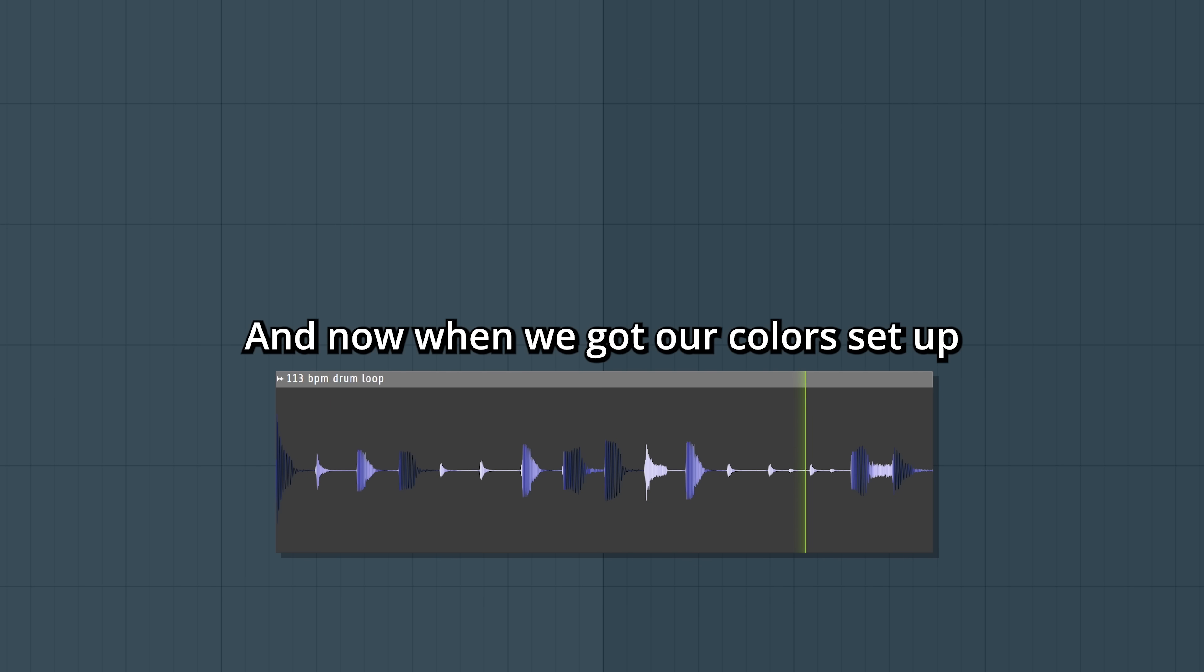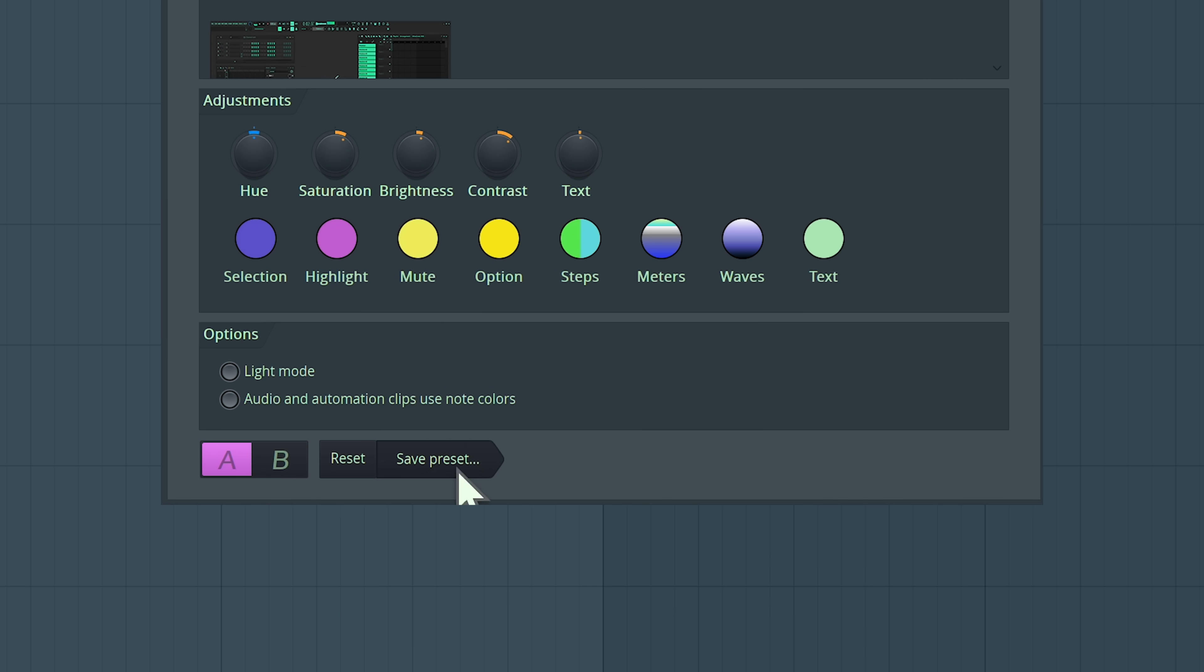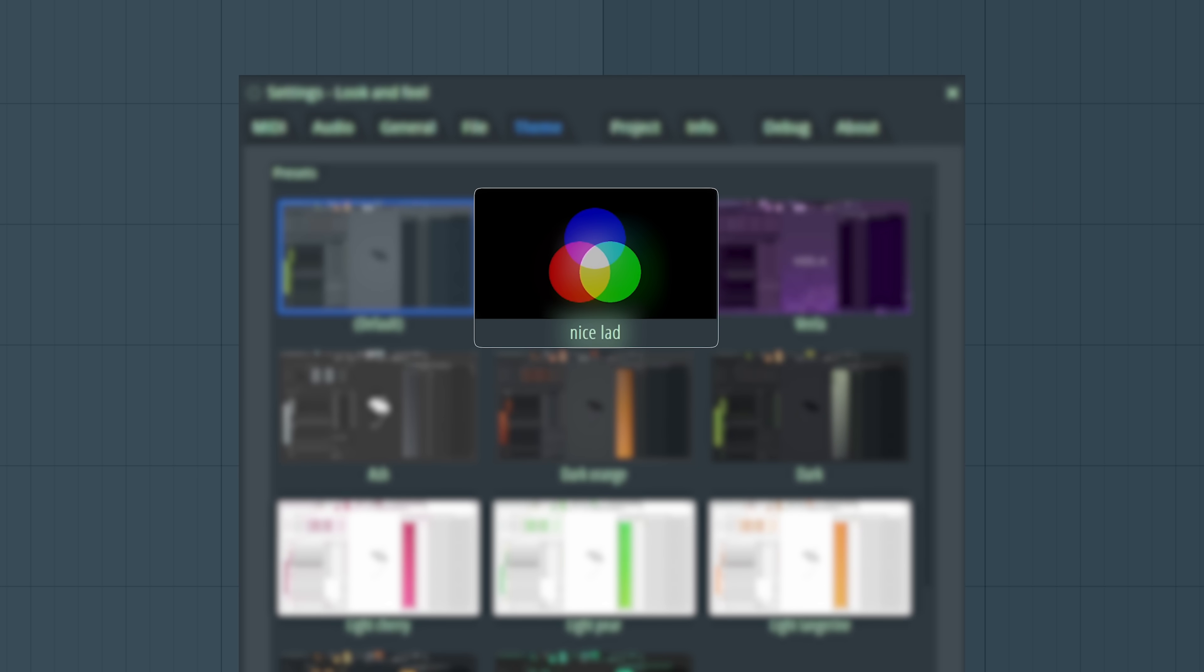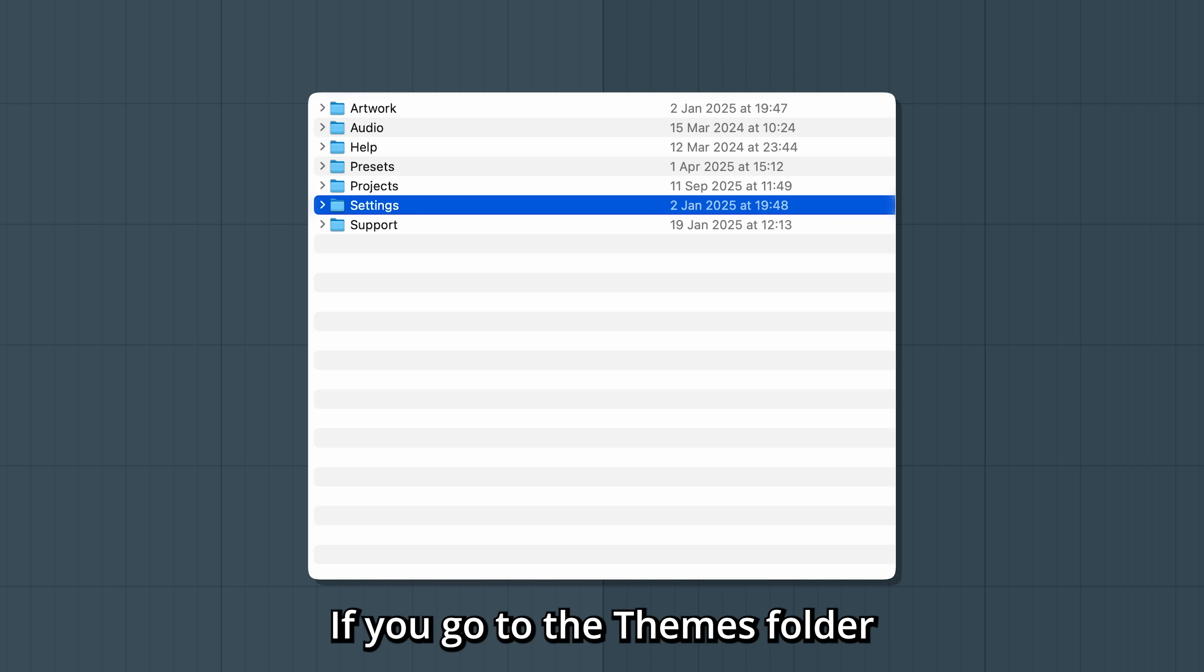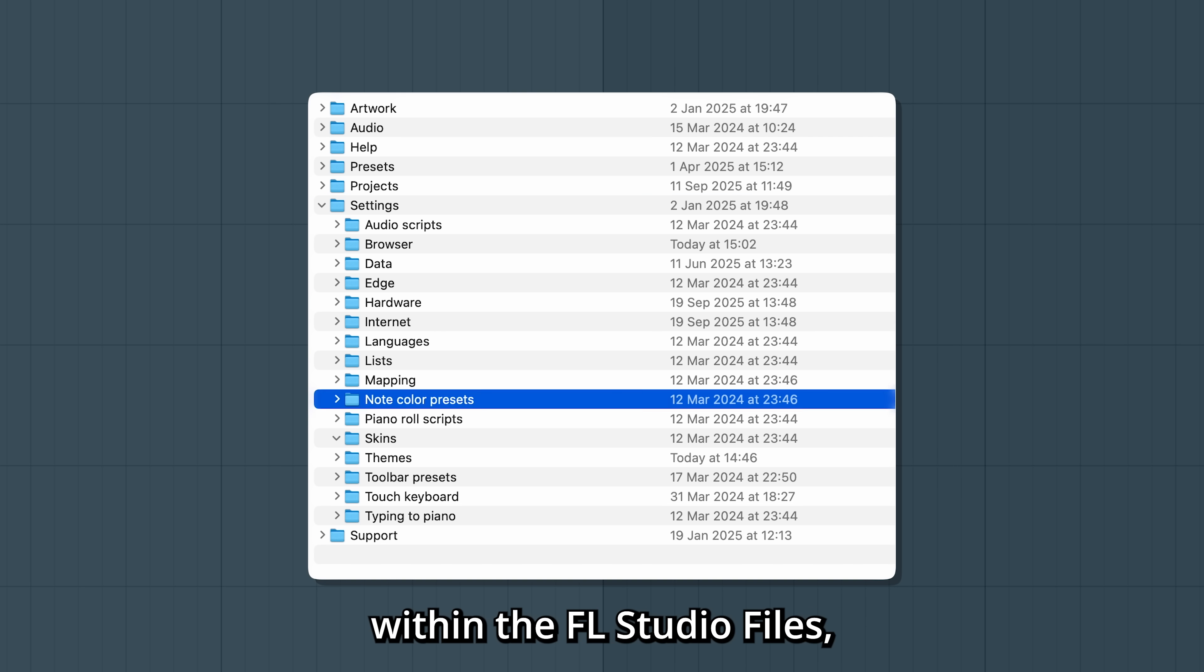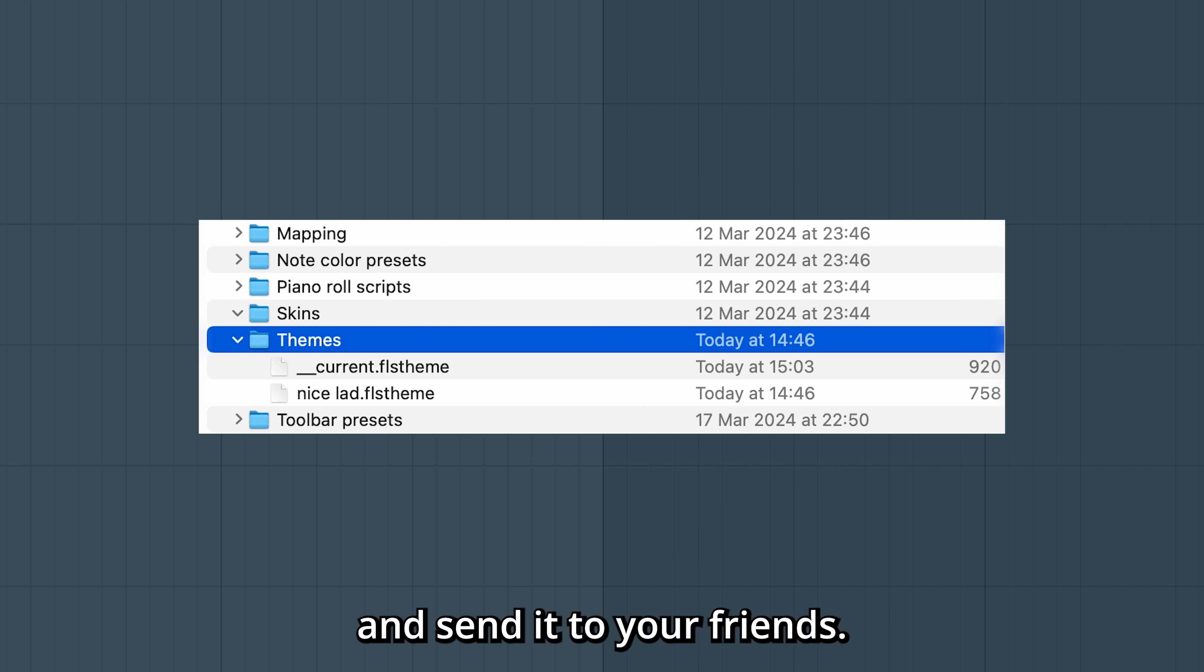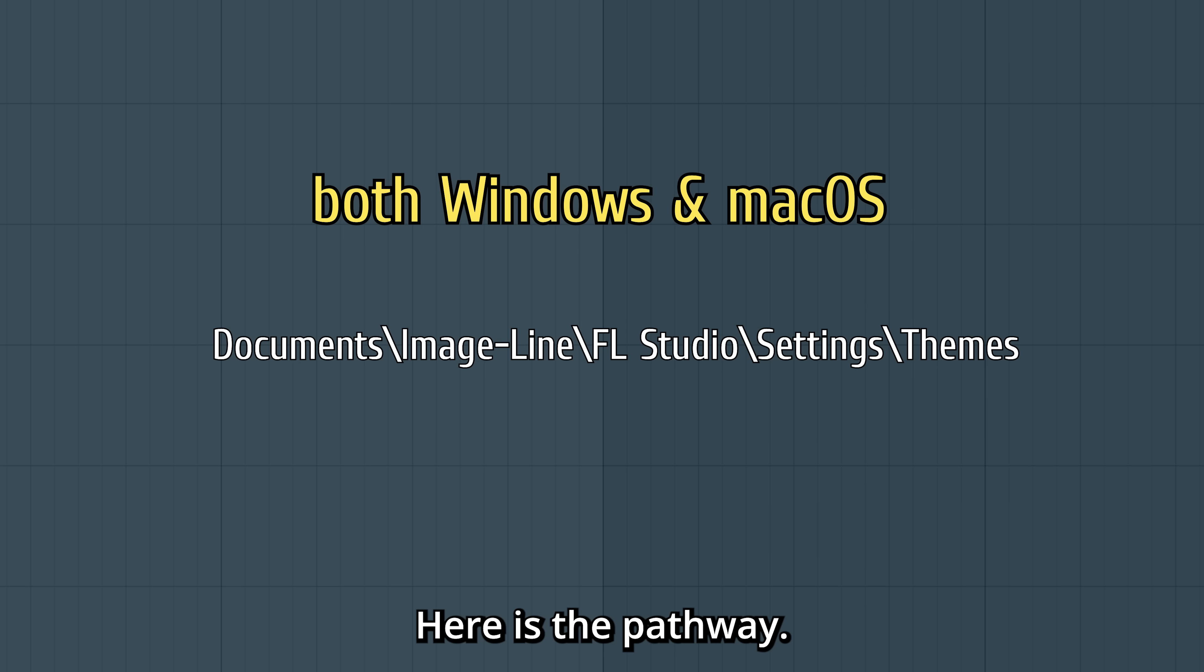And now when we got our colors set up, hit Save Presets and name it. If you go to the Themes folder within the FL Studio files, you can locate this file and send it to your friends. Here is the pathway.